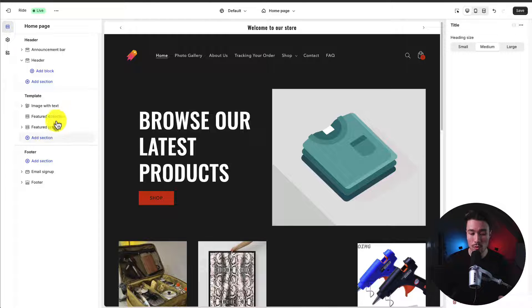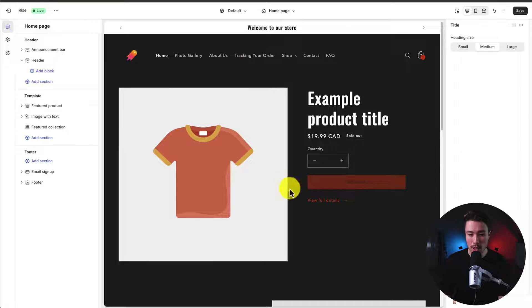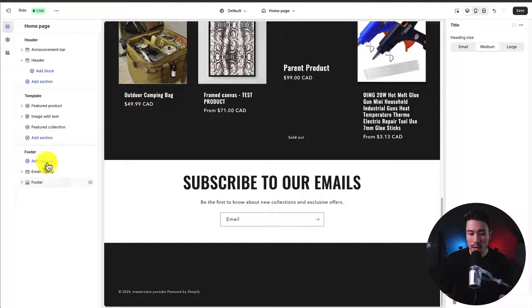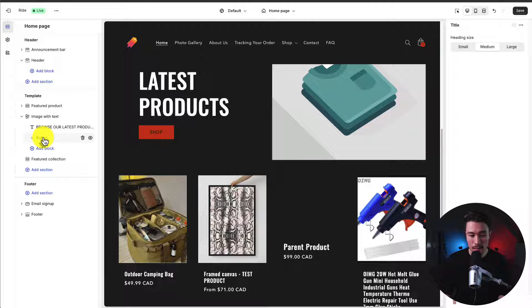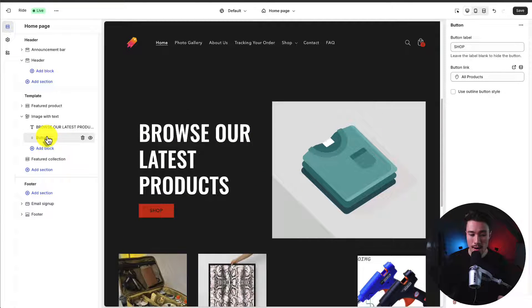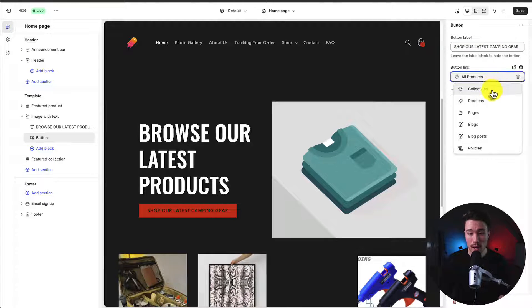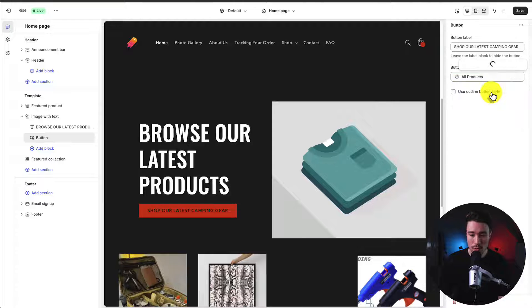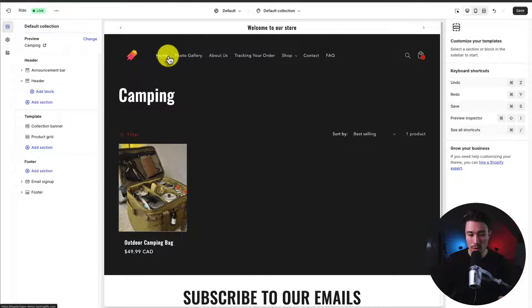Clicking the trash can removes an element. You can also rearrange elements by clicking, holding, and dragging them anywhere on the page. To edit a specific block — for example, the button — click on it to open the right-hand menu. You can change the label text, so instead of 'Shop' I'll write 'Shop our latest camping gear.' You can also change the button link: instead of all products, I'll select my camping collection, so clicking it goes there instead.